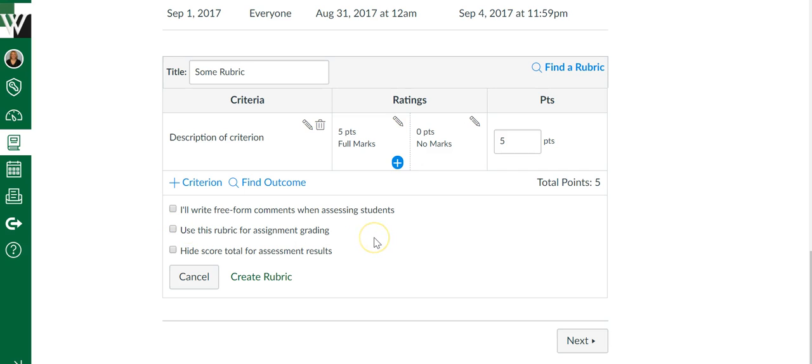The rubric will still add up the rubric points, but then you'll have to take that number of points and add it to whatever outside of the rubric points you have and type that number into the student score. So a little bit more work on you.